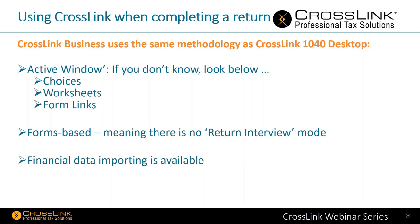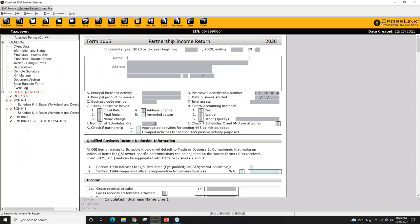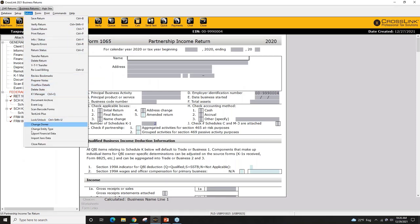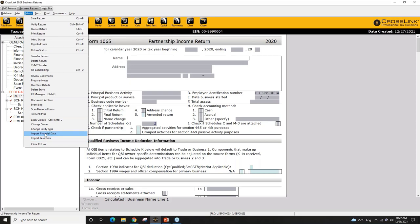Within the program you can find the ability to import data — including QuickBooks data — through the return menu. You can also import Xero data if that's the accounting software being used. Financial data importing is fully available here.